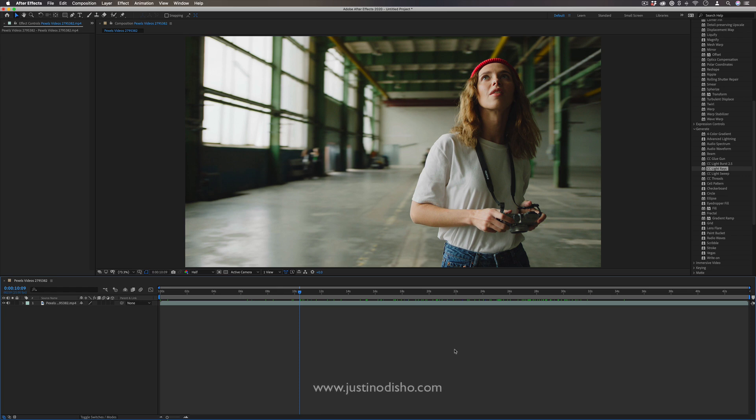Hi, my name is Justin Odisho, and in this Adobe After Effects tutorial, I'm going to share five music video effect ideas.